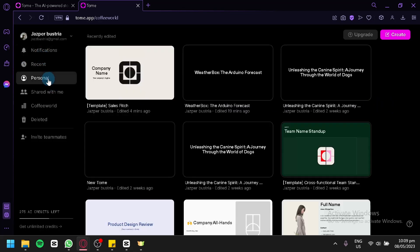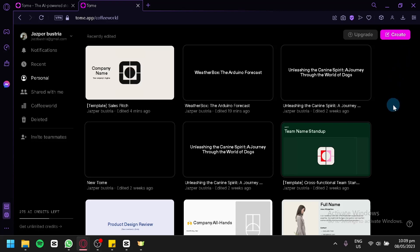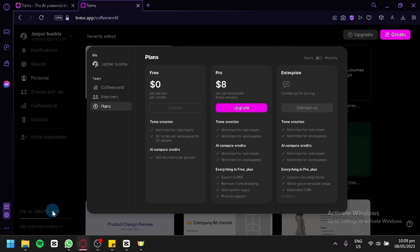Now, to create a presentation, you're simply going to click on 'Create' on the top right. Using this AI is not unlimited. You will be able to use it for a limited amount of time. As you can see on the bottom left, we have AI credits. The more we create presentations, the more we use up our credits. For the free plan, we could create unlimited Tome creations for individuals, but it will only have 500 AI credits per person.